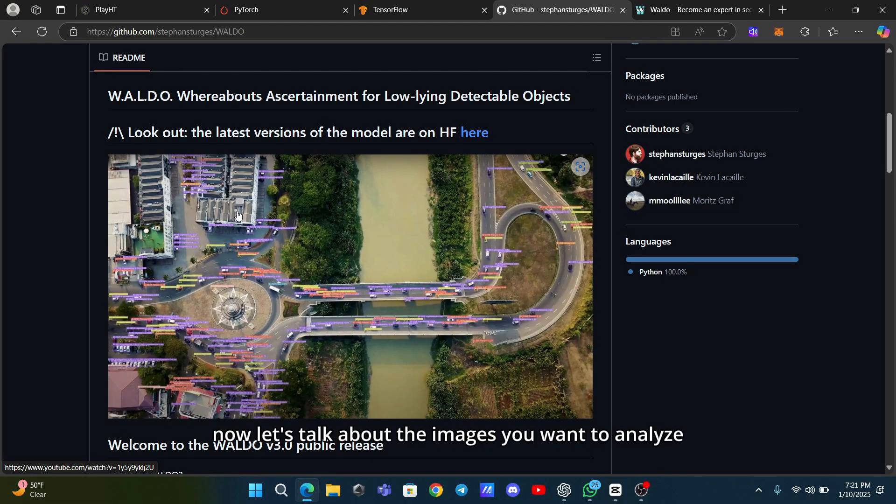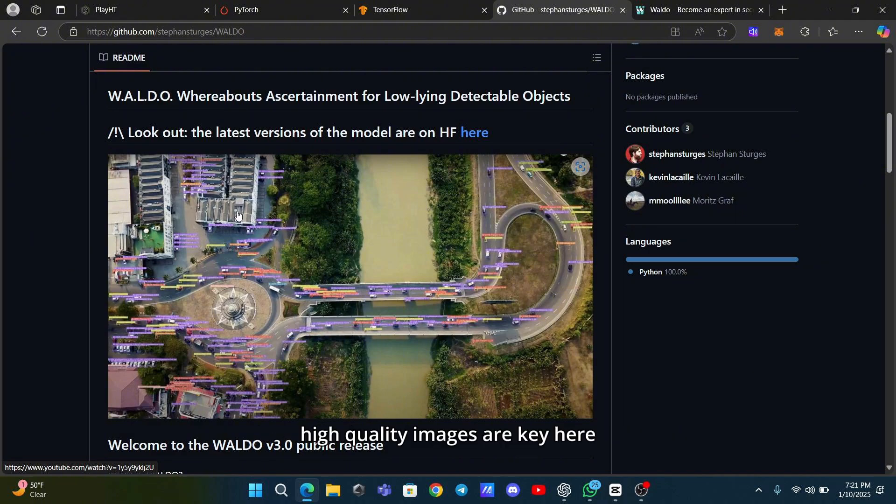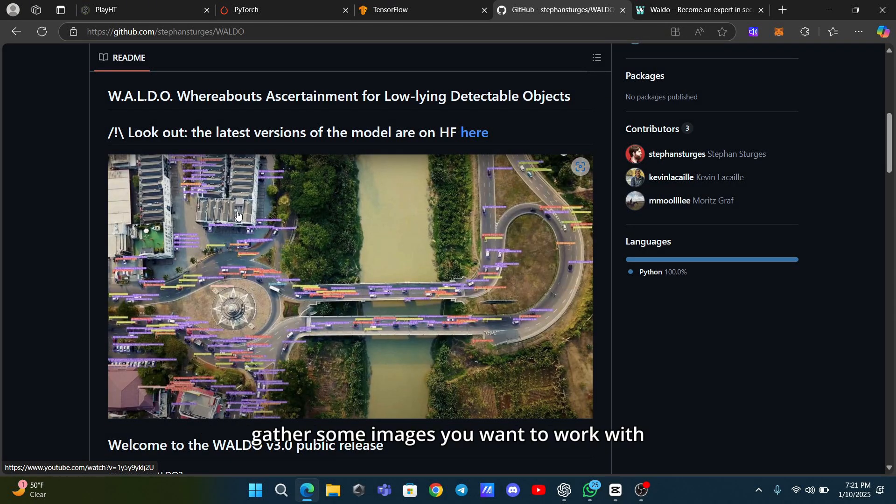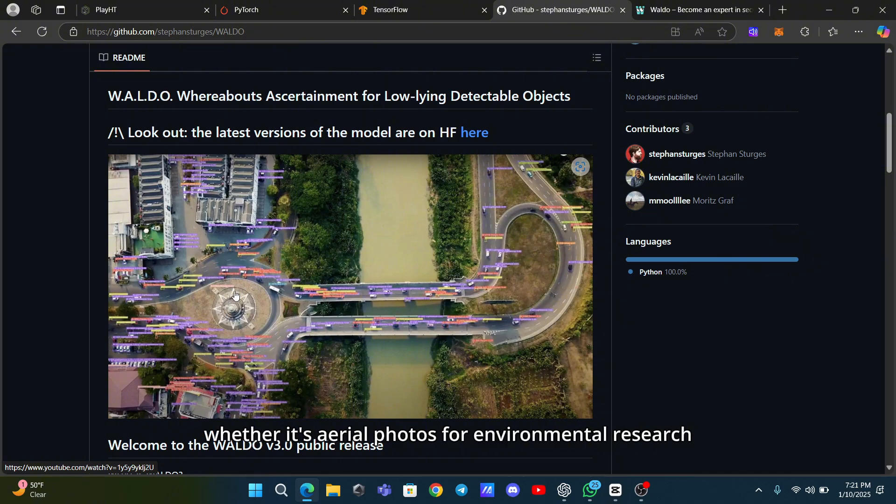Now, let's talk about the images you want to analyze. High-quality images are key here. The clearer the images, the better the detection results. Gather some images you want to work with, whether it's aerial photos for environmental research or snapshots for security purposes.